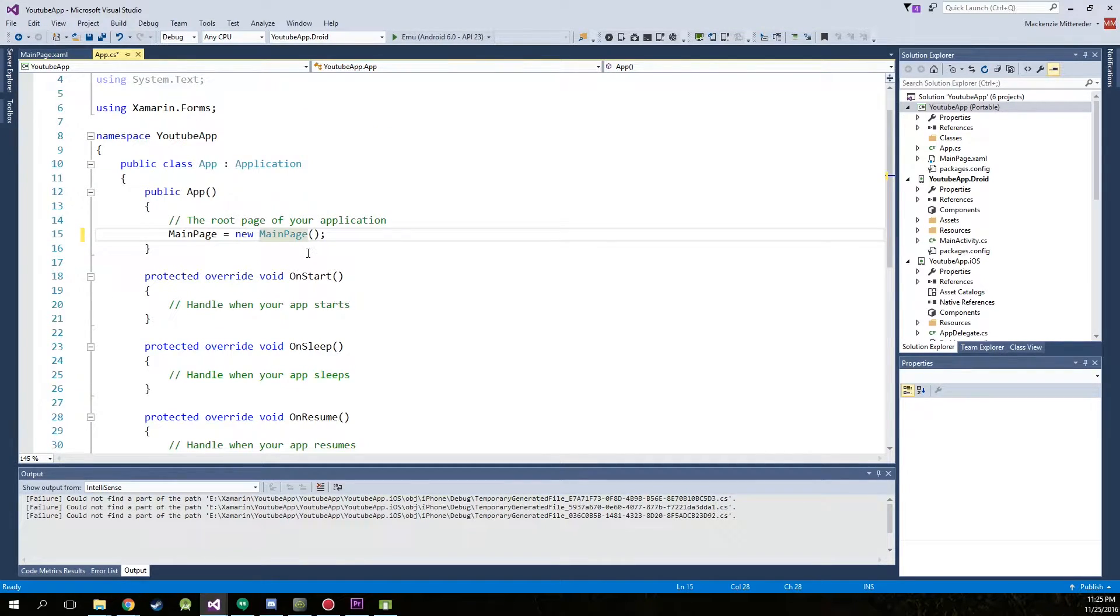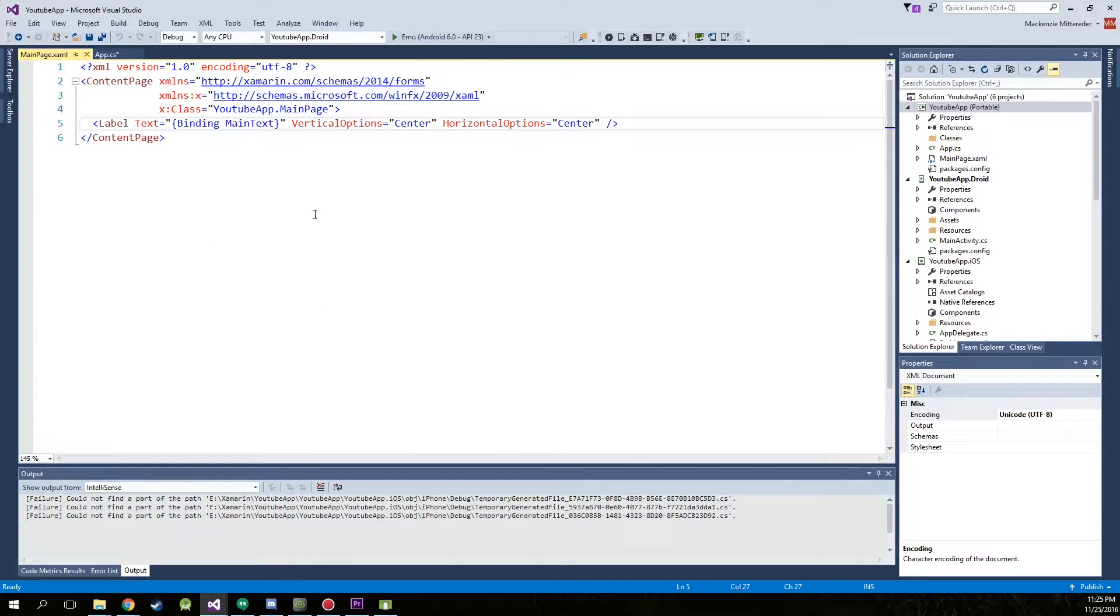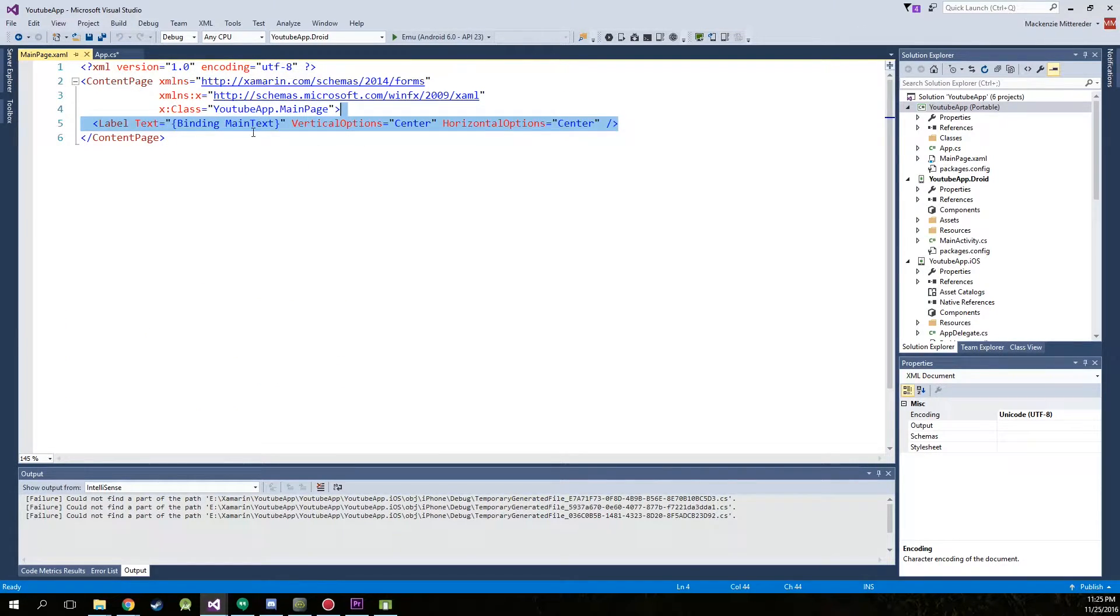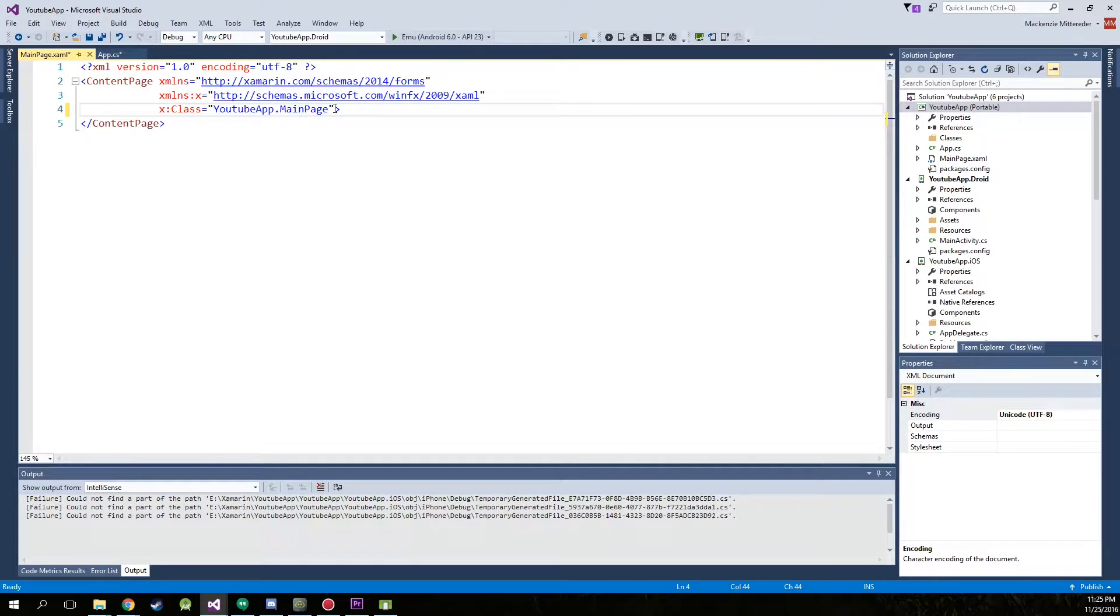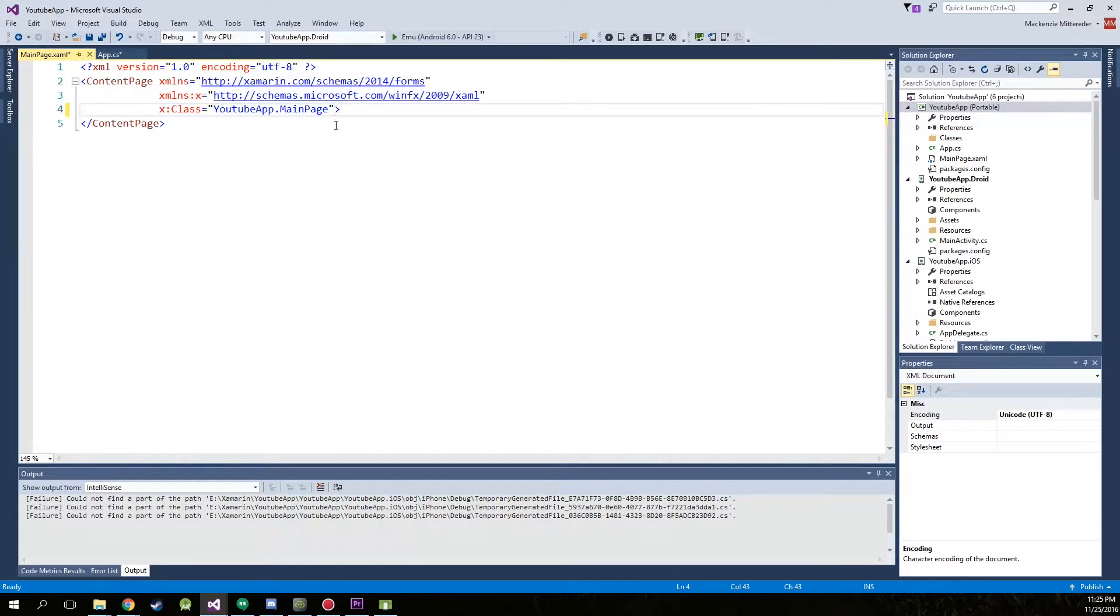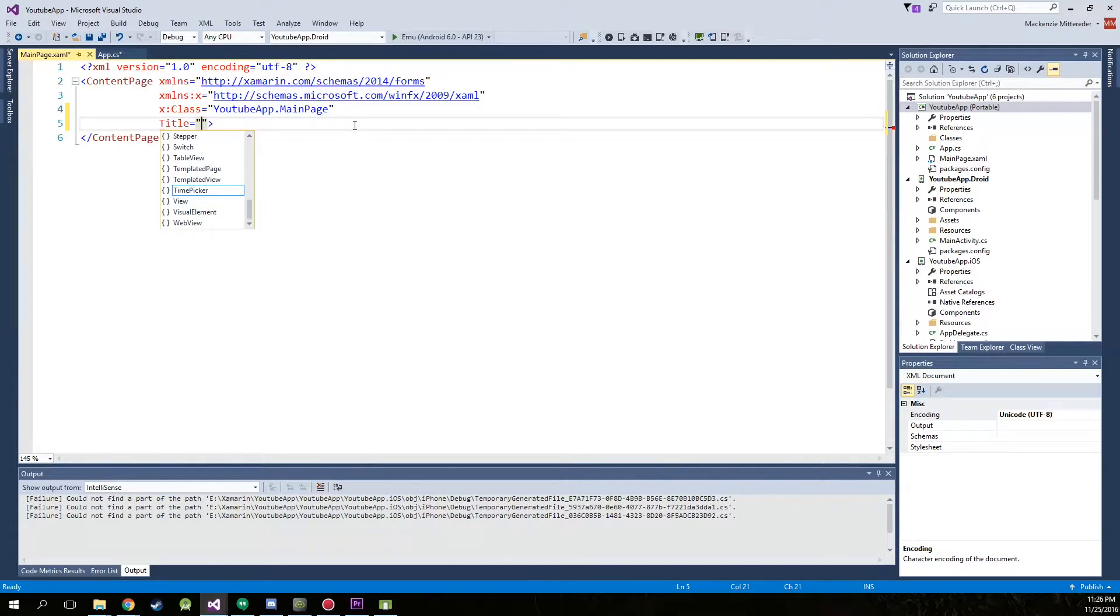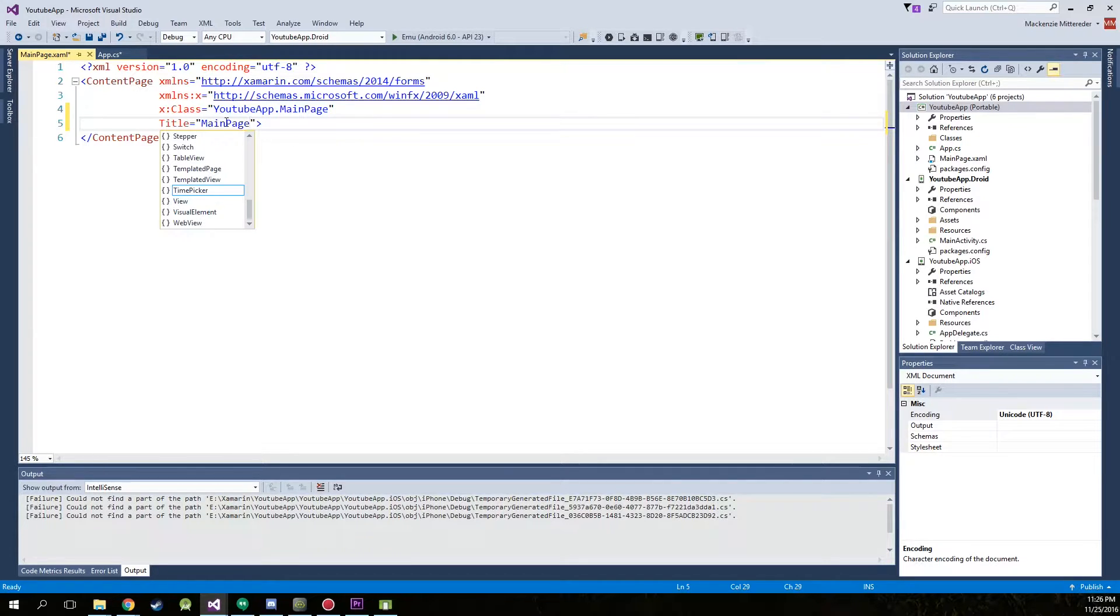After that we're going to edit our XAML page. We're just going to take out this label and we're actually going to add a title to our page by simply typing title and then main page. We're going to even add a space in there.